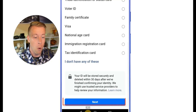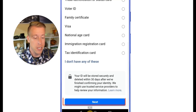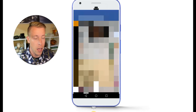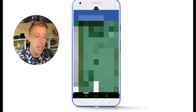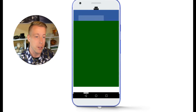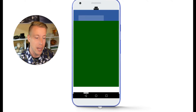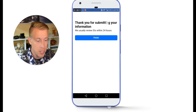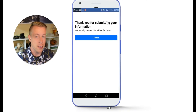You can also use marriage certificates, tribal identification, voter ID, family certificate, visa, and more. Click the next button, hold your photo ID, take a picture of it, and it will save it and walk you through all the steps. Then it will say 'thank you for submitting your information.'